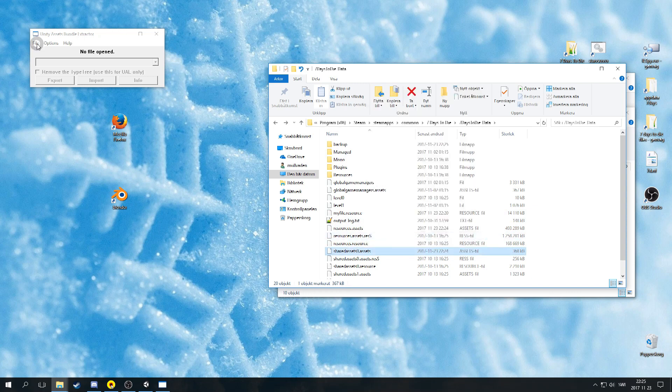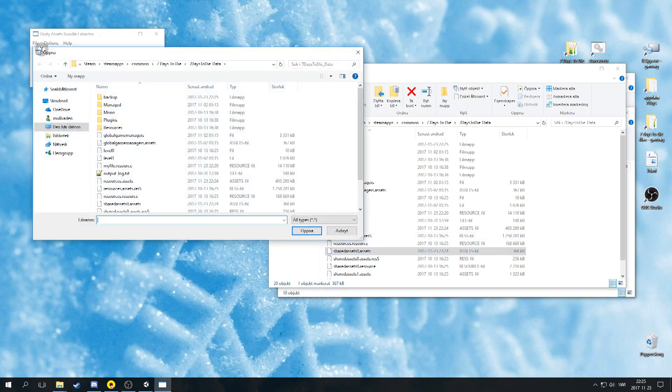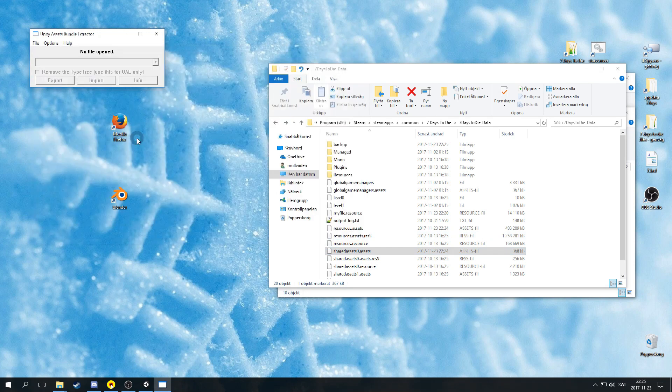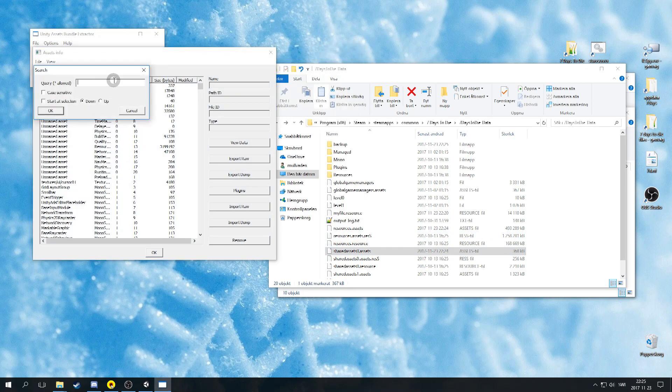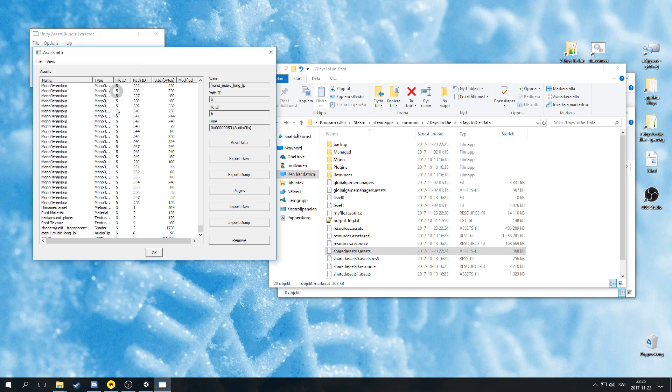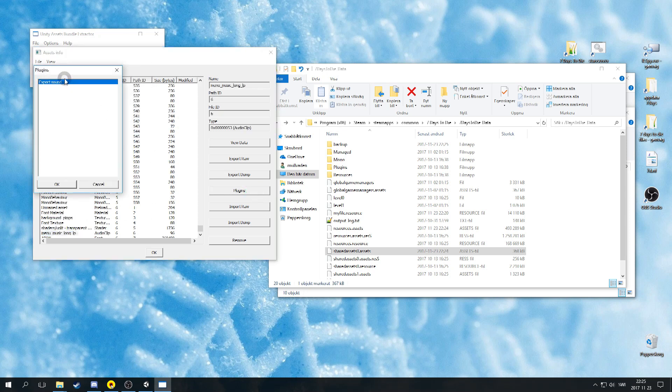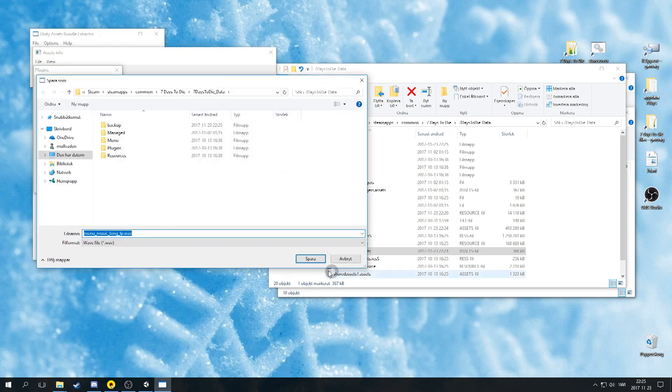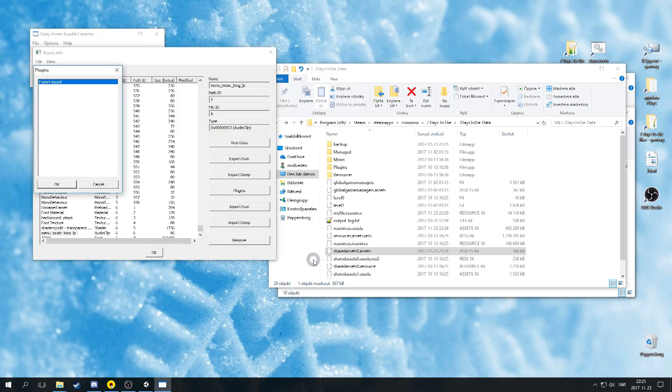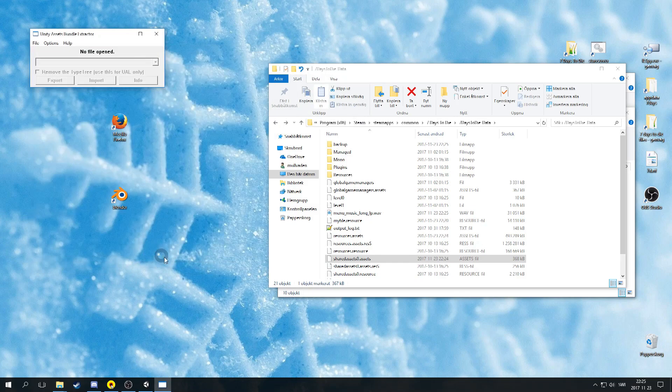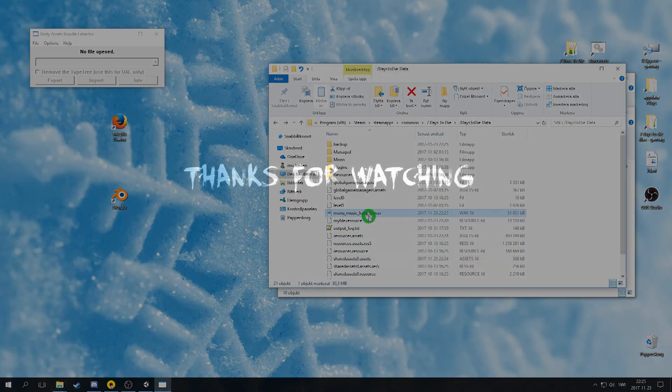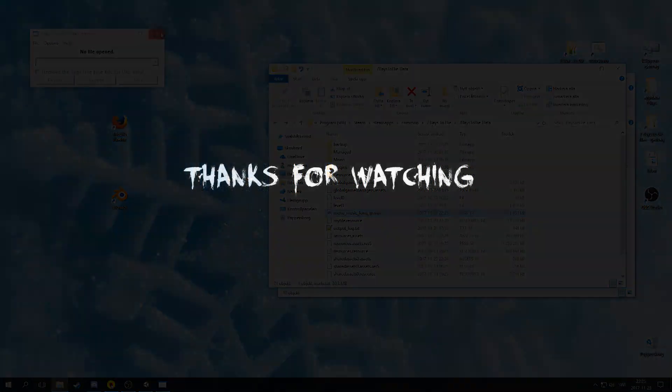You are done! To make sure it works you can open Unity Assets Bundle Extractor and choose for example the menu_music_long_LP and click plugin. Export sound. If it exports successfully, you will know it works in game. Thanks for watching, bye!